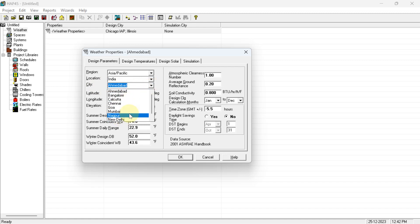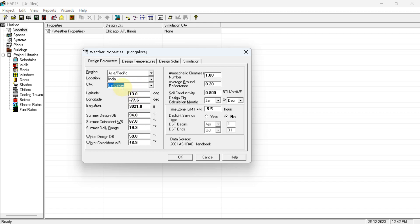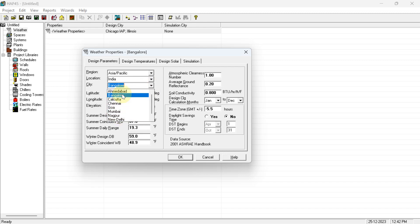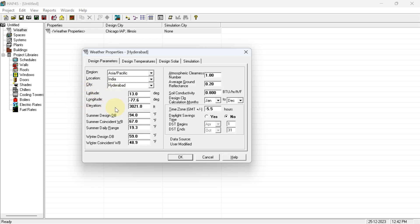If a city is available in the list, HAP will automatically provide its latitude, longitude, and other data. But since Hyderabad is not in the list, you have to manually type 'Hyderabad' and enter all the details yourself — latitude, longitude, and each and every value.